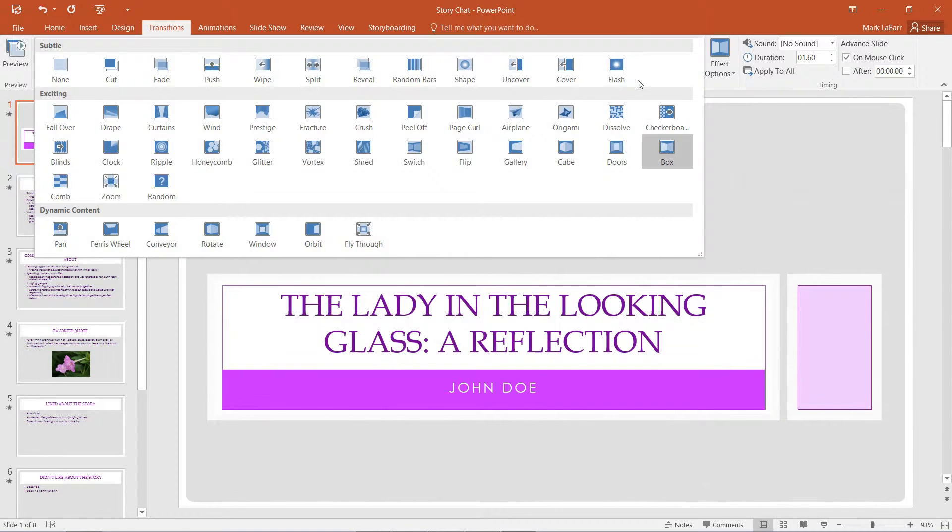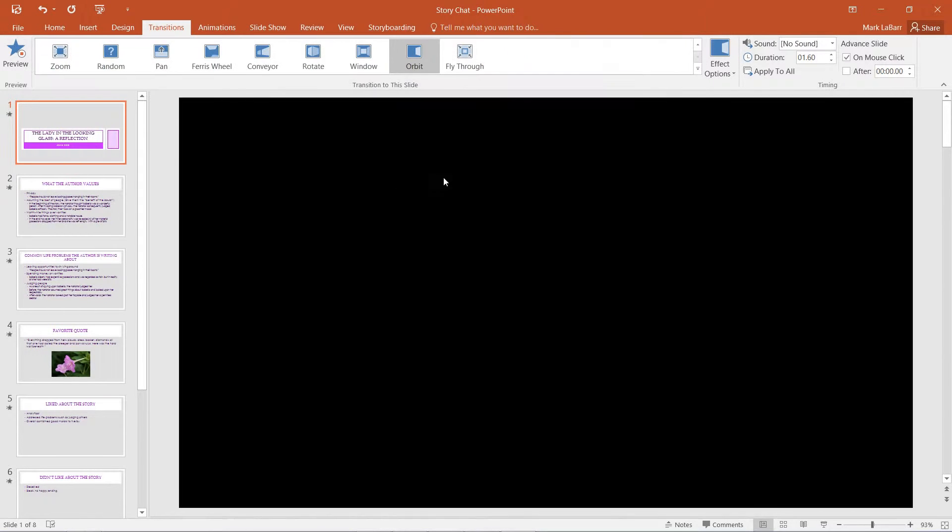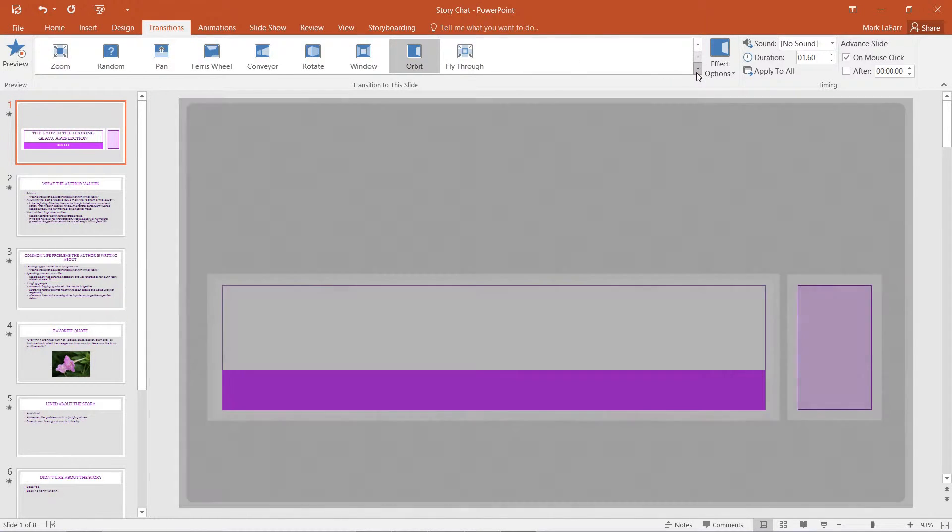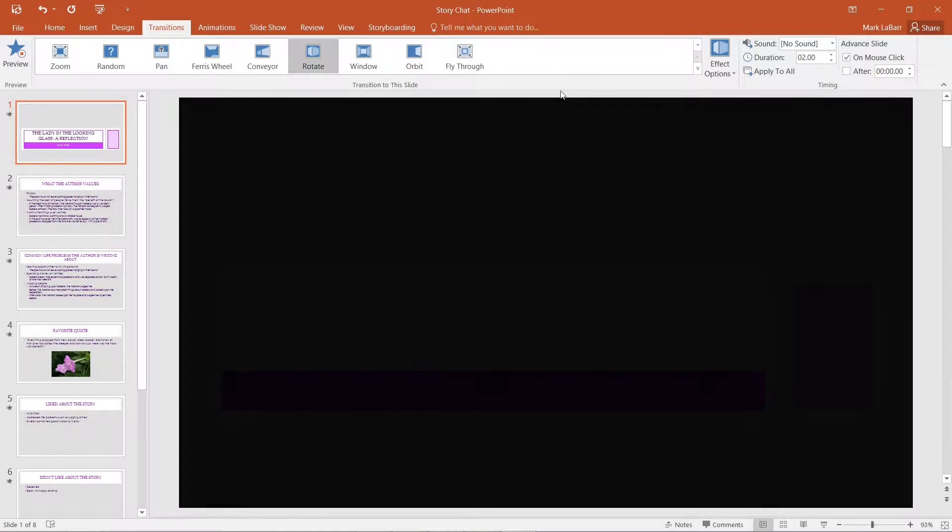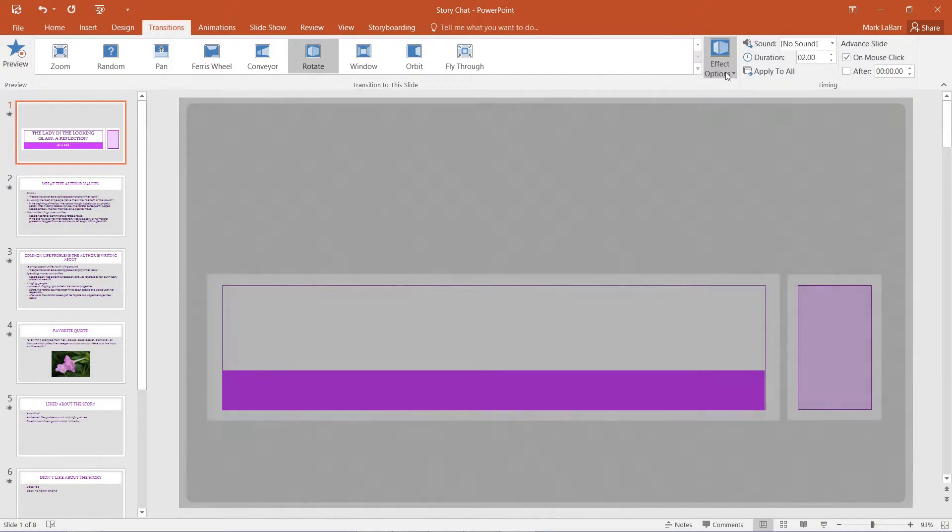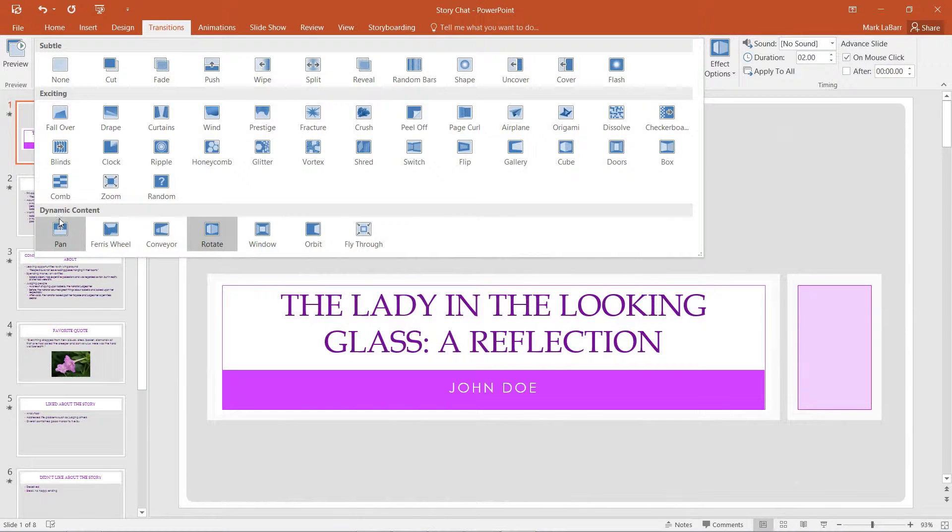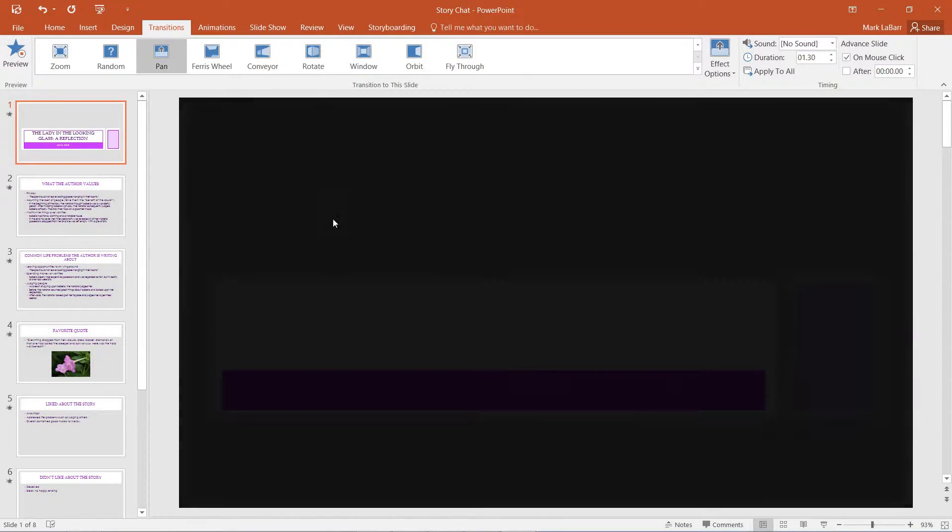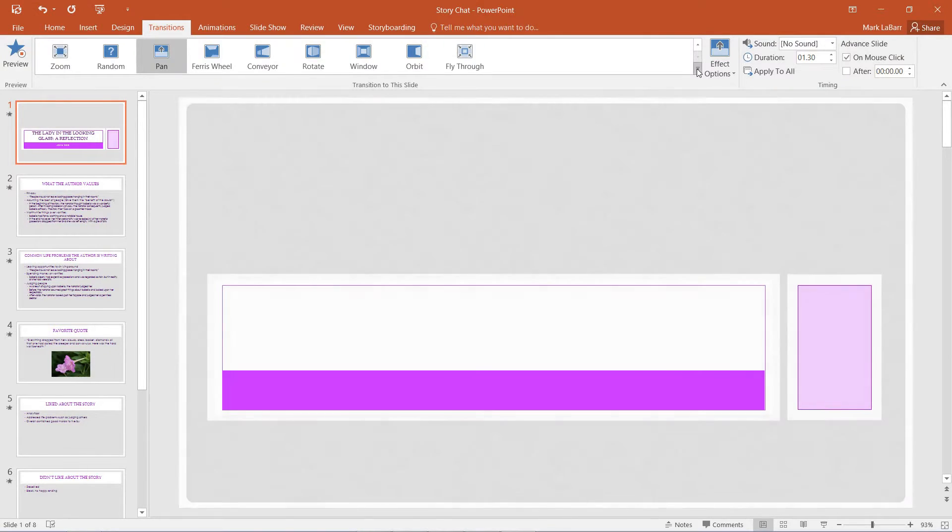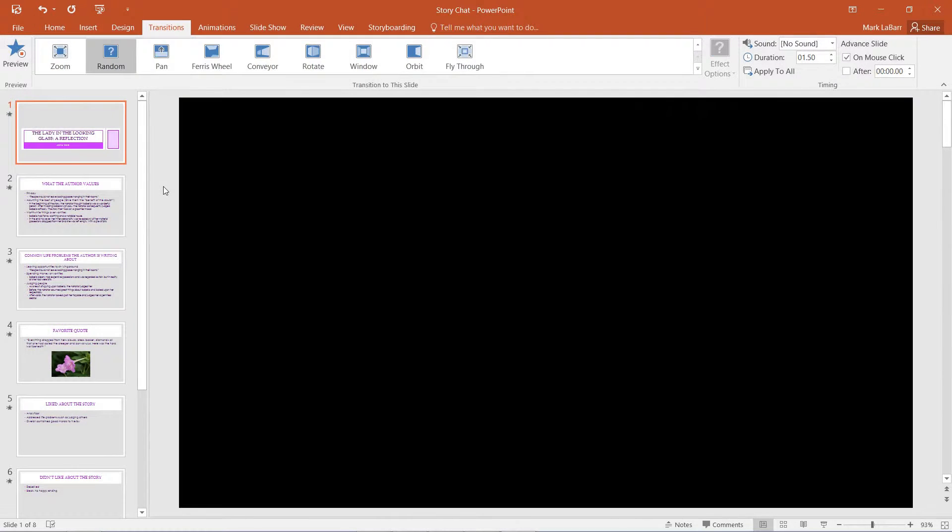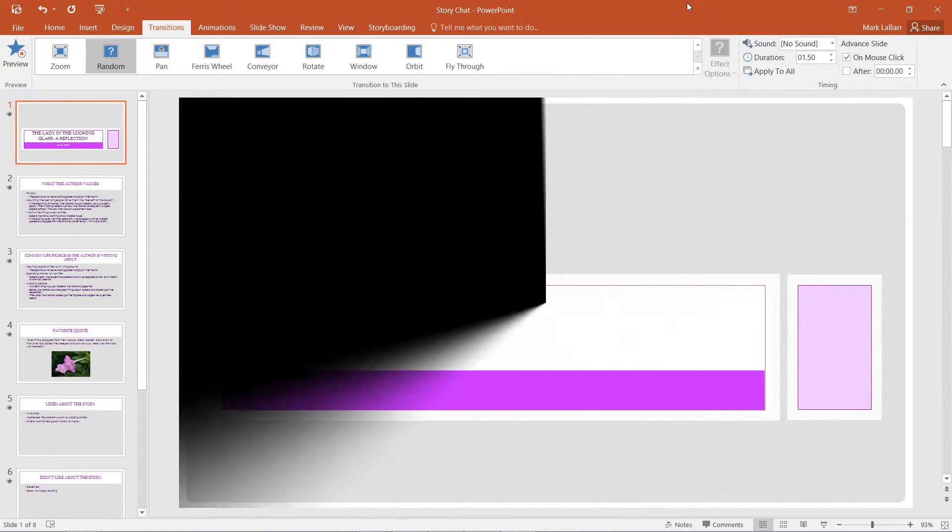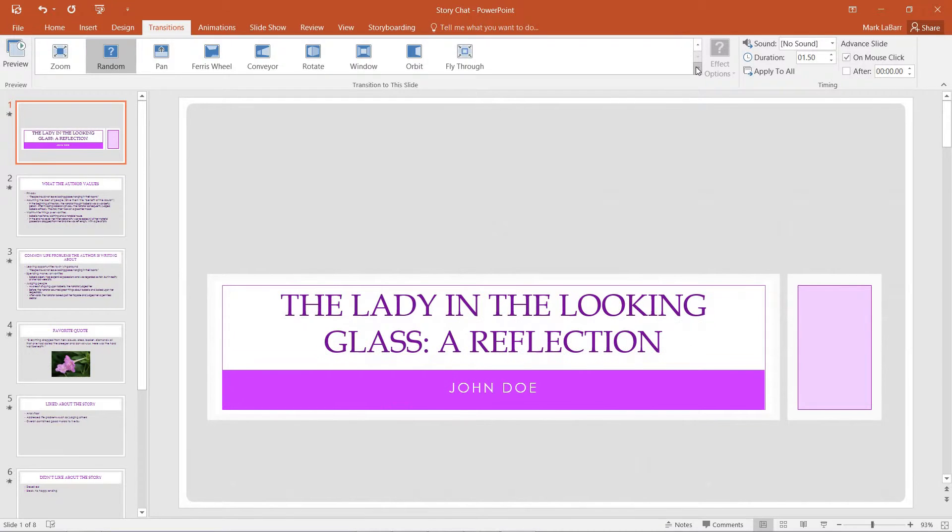We have a box, we have an orbit, let's see what else do we have, we can rotate it, we can do all sorts of things, and we can pan it, and again we can even randomize our transition.